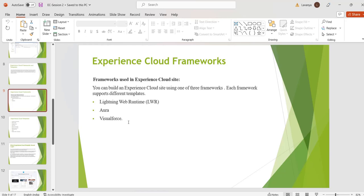By using LWR framework, two templates were built in Experience Cloud. They were Build Your Own LWR and Microsites. To build a site using an LWR template, we need access to developer resources. LWC offers a platform for developers to build components on a standardized web stack. Aura framework.